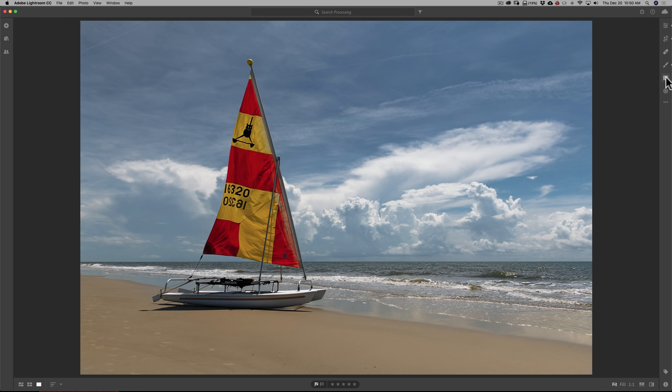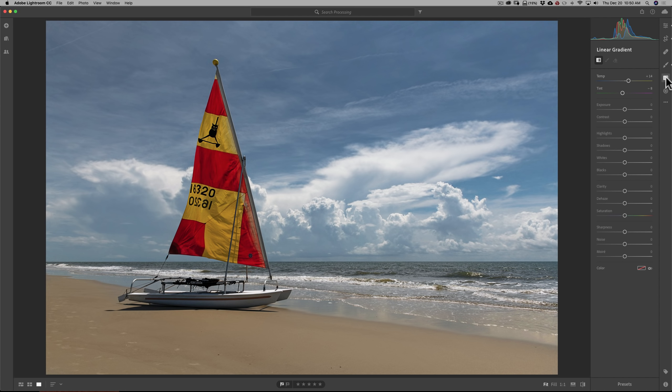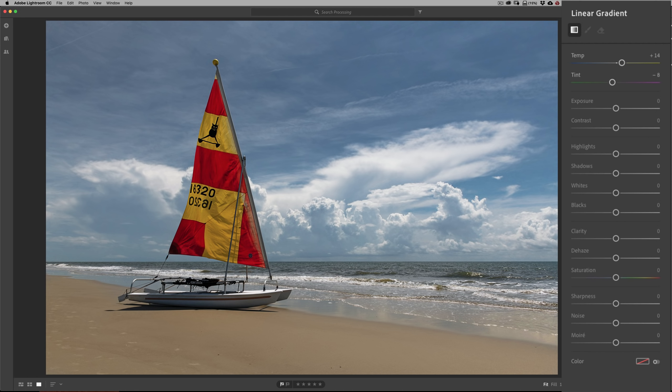Below the brush is the linear gradient. This is equivalent to the days of gradient filters when we used film cameras — we'd use a gradient filter on our lens to darken a bright sky or colorize it like a sunset, using a tobacco gradient filter to add color to the sky. In digital photography, those filters aren't used much anymore because we can do it in post-production with the linear gradient.